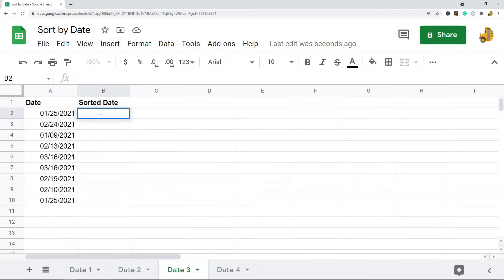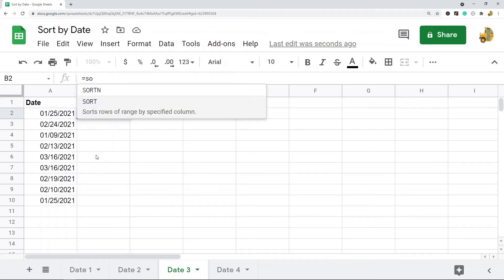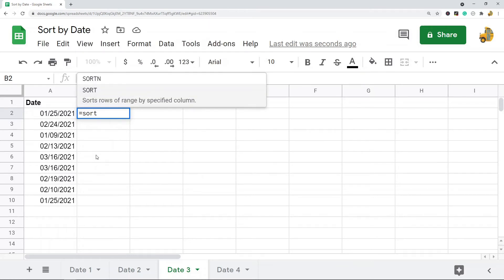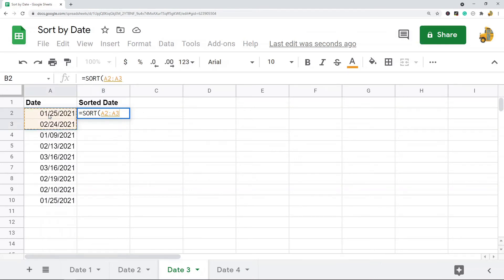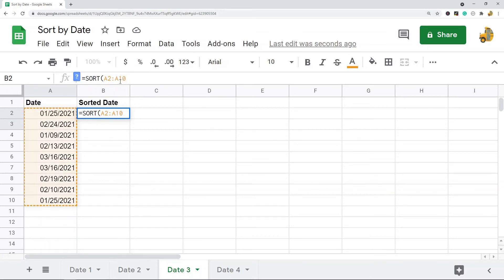So it's kind of useful for that aspect. So what I do with this is, wherever I want the sorted data to appear, I'm going to hit equals, I'm going to type SORT, and I'm going to hit tab to start entering this formula. And then I'm going to highlight the range that I want sorted. So in this example, I'm going down to A2 to A10, and then you type a comma.